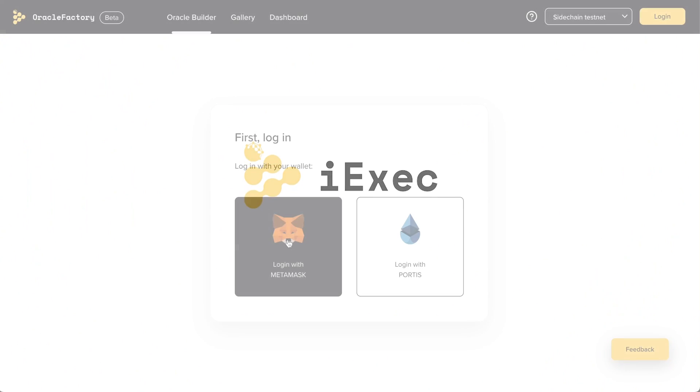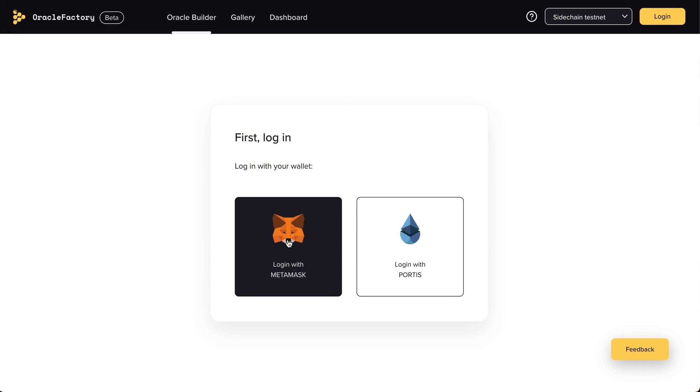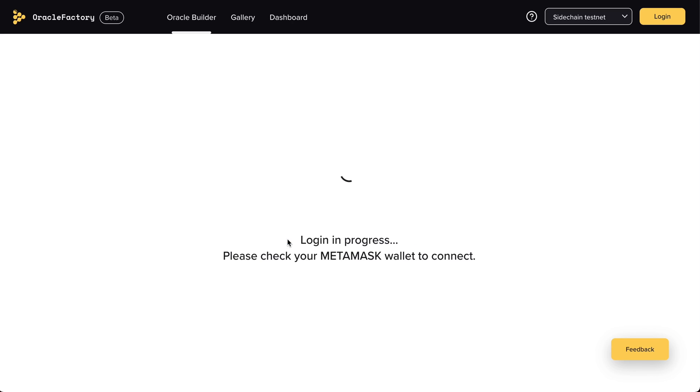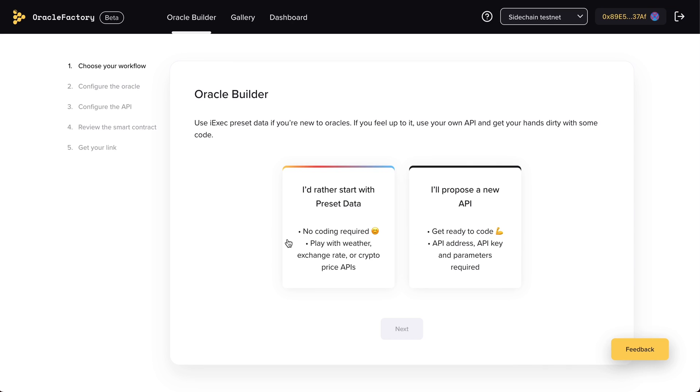One of the advantages of the Oracle Factory is that any oracle can be created from any API. The ability to create custom oracles is a game-changer, since with other solutions, if they don't have the source data you need, you will need to make a request.